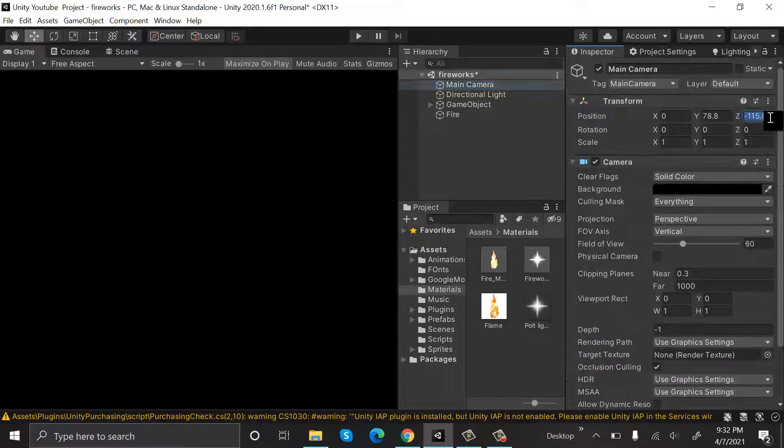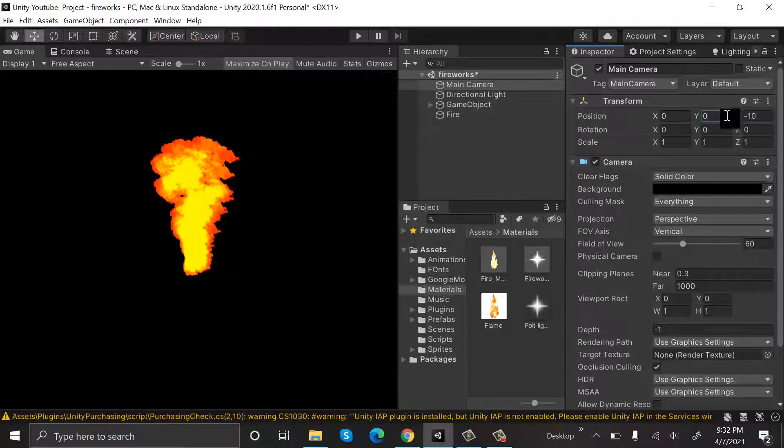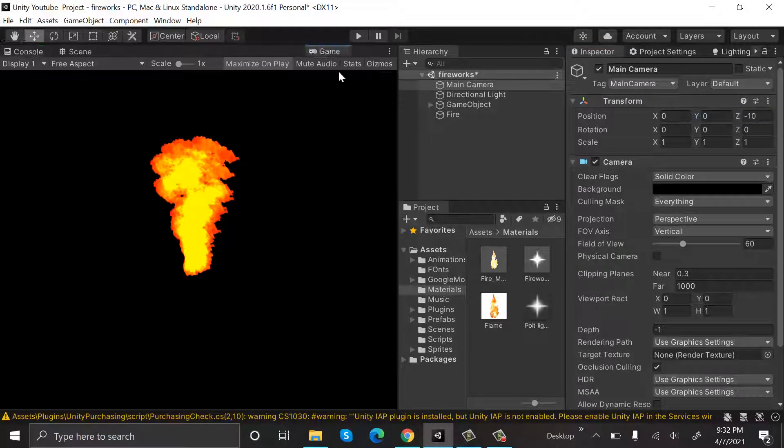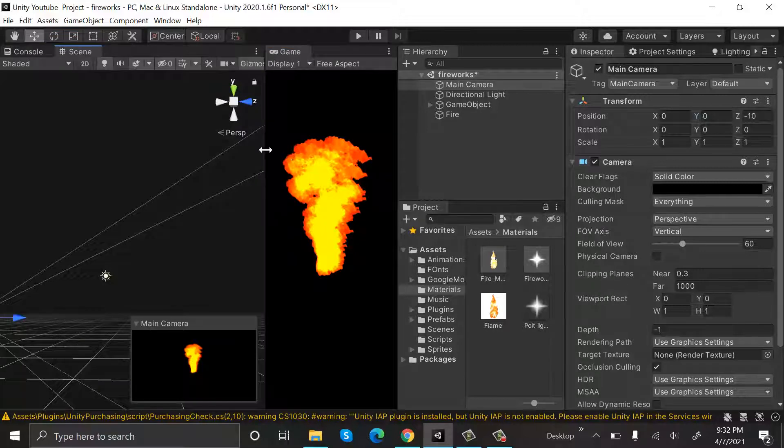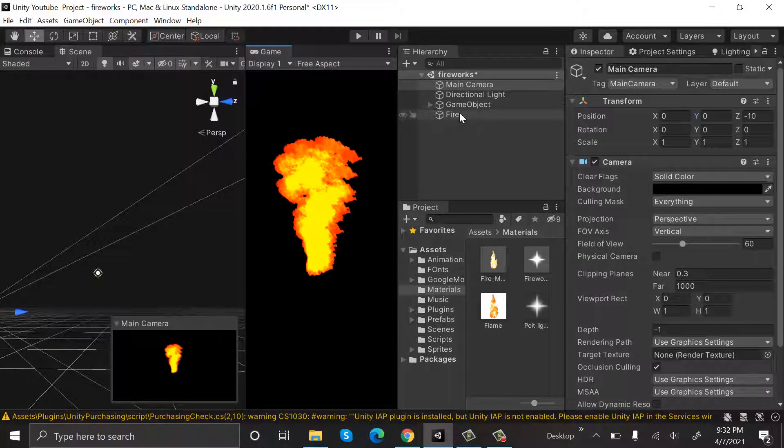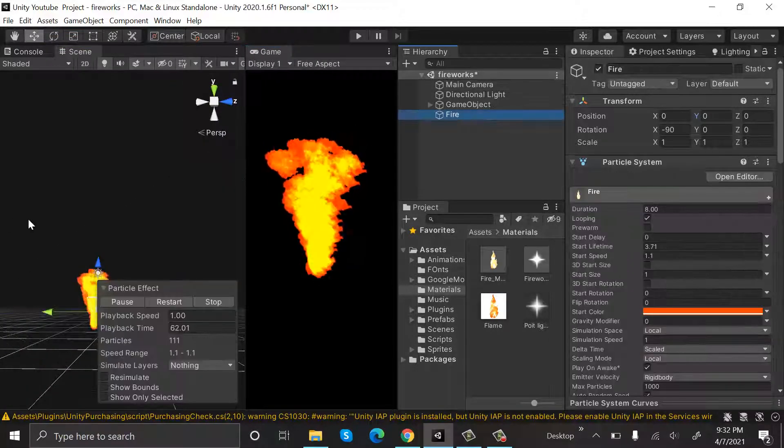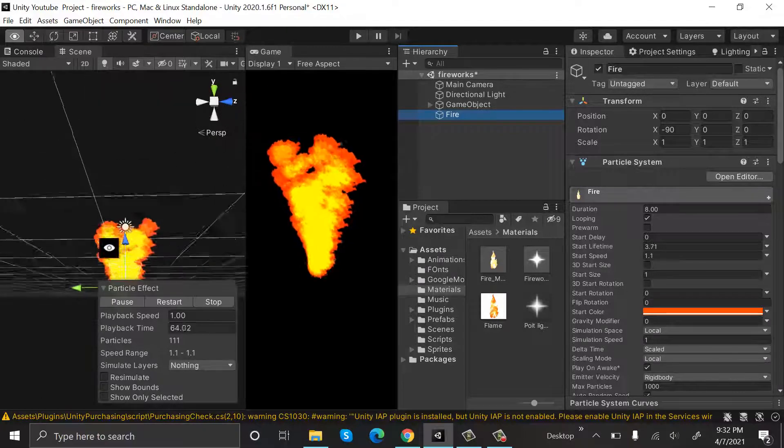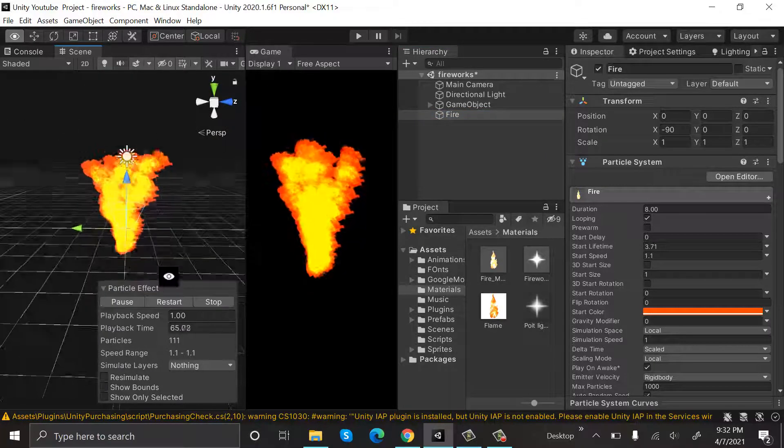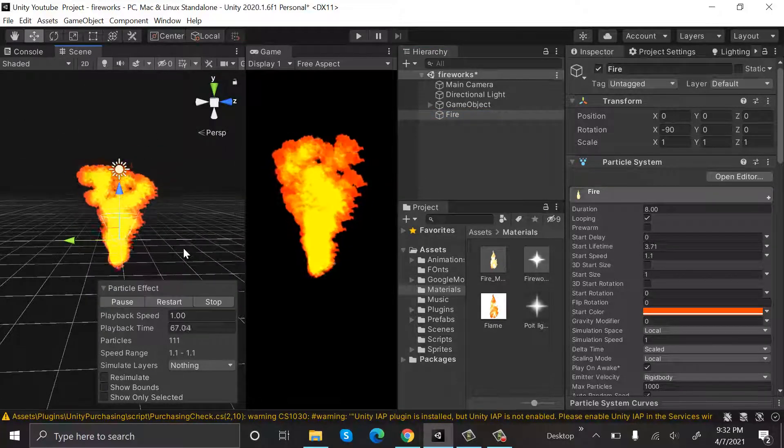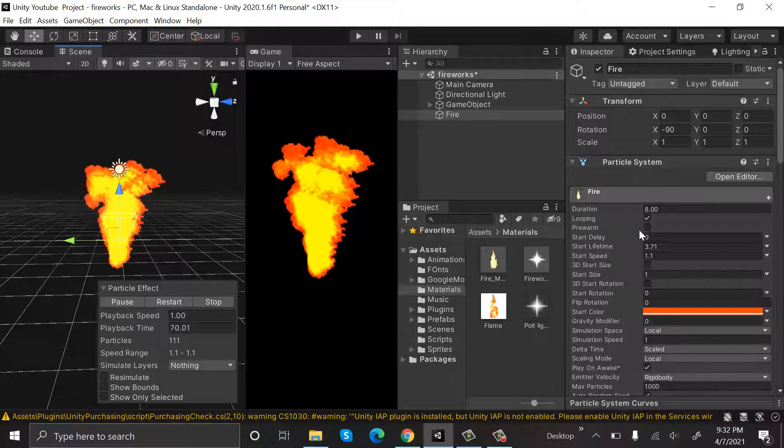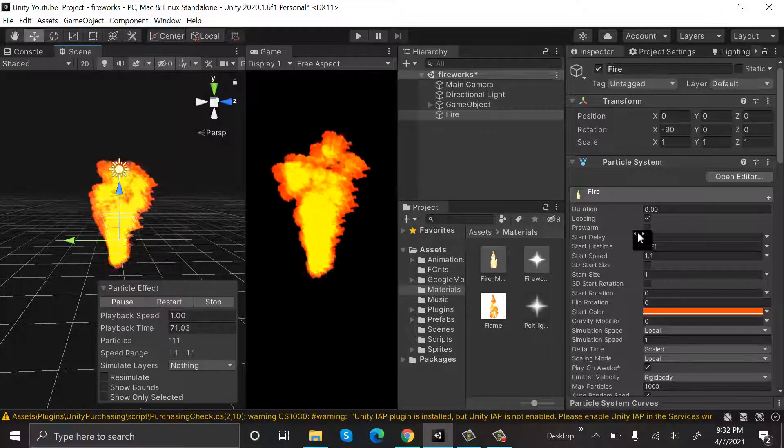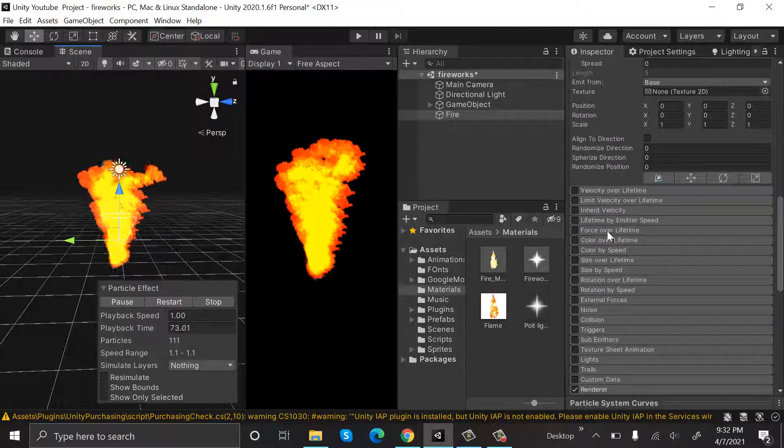Okay, after that go to Color Over Lifetime and this is how we will set our color. Turn the opacity down to 0 in the start and the end as well, and it will be full in the middle.